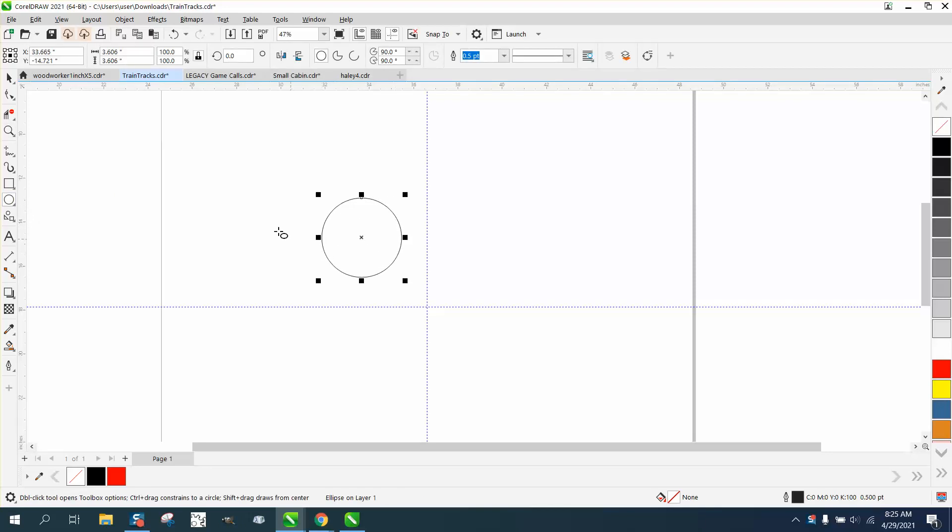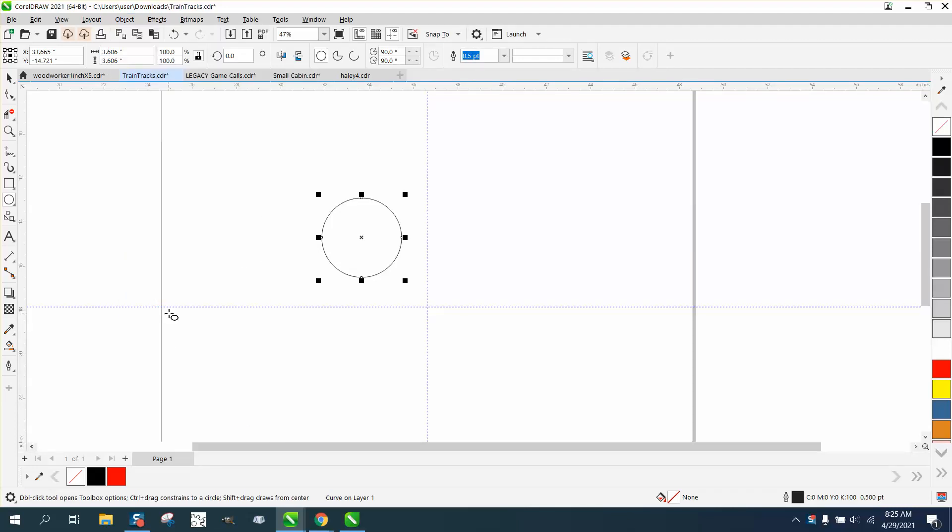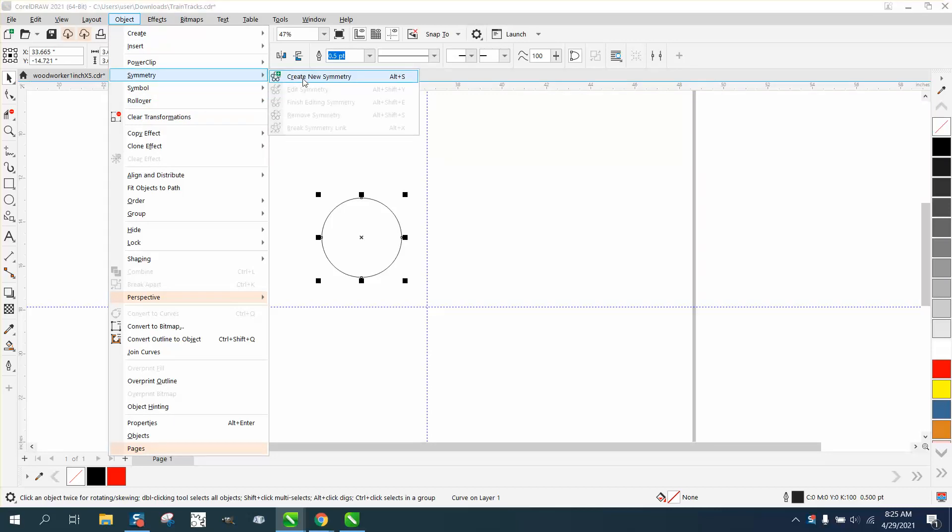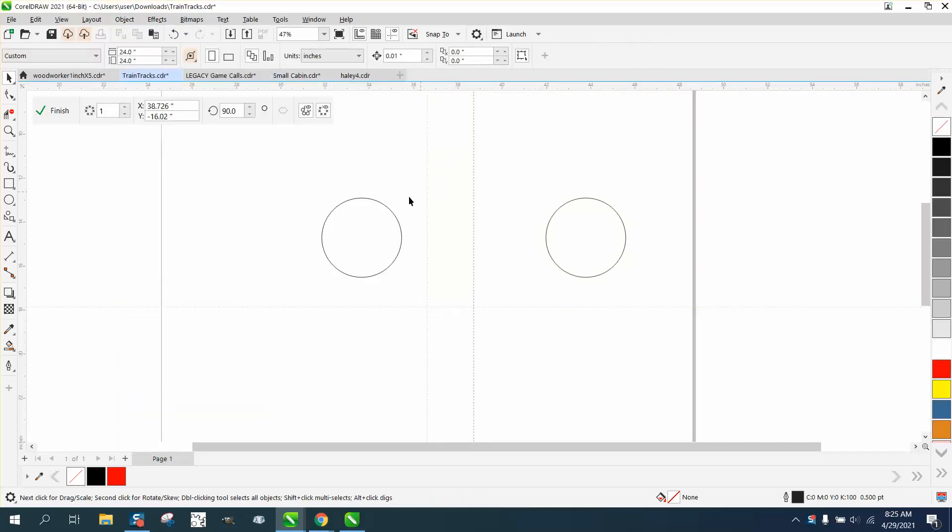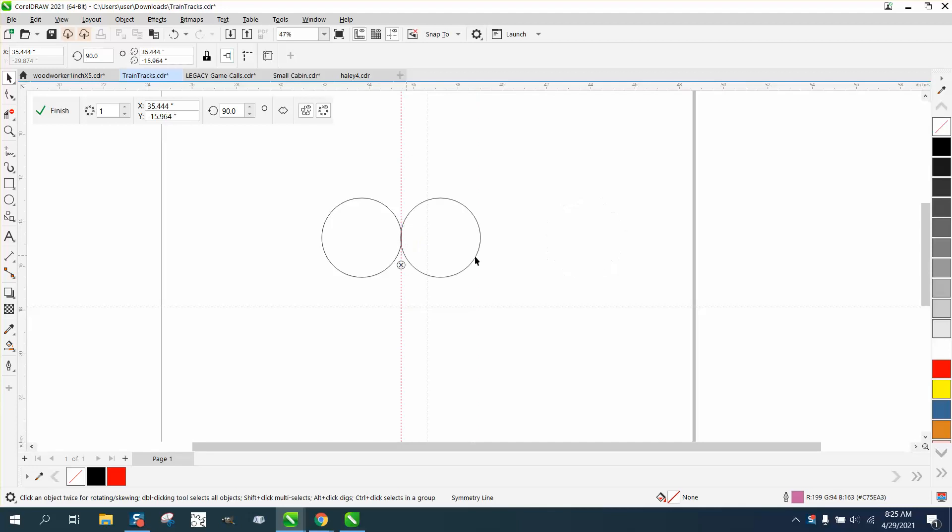So if you take an ellipse and you go to object and you convert that ellipse to a curve, and then you go to object and start symmetry, so it makes two. You could actually move this line here and they'll actually touch, and you can move the distance apart however you want.